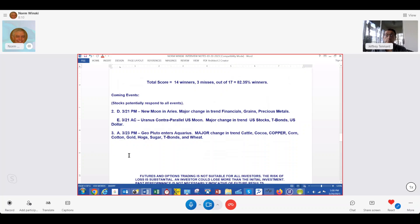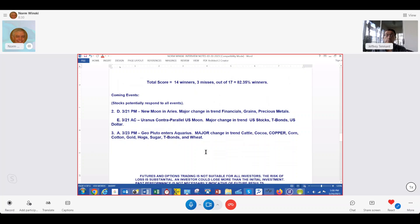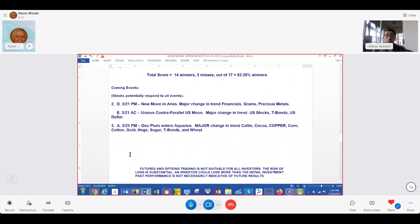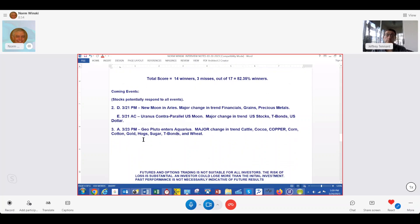And then here's something really, really big. On the 23rd, Pluto, which is a 248-year cycle, will be changing signs. If you divide the 248 by 12, you get the average of about 20 years it stays in a sign. So it's going to change signs, and that may affect cattle, cotton, cocoa. Copper is the top one because it has to do with copper. Corn, these are all secondary ones, but it's a huge cycle, so you've got to watch it anyway. Cotton, gold, hogs, sugar, T-bonds, and wheat. So that's the things to watch here over the next several days.